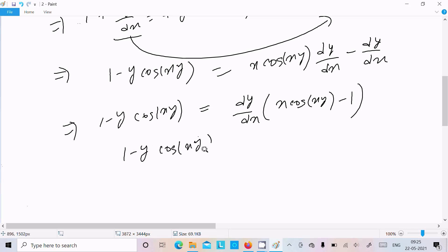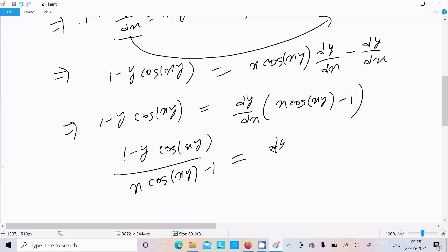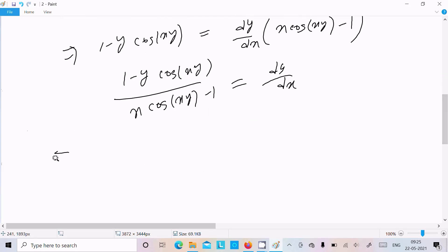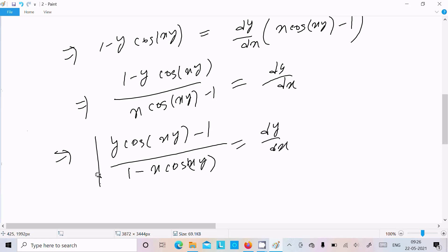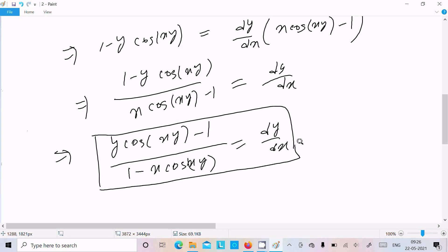So dy/dx equals (y·cos(xy) minus 1) divided by (x·cos(xy) minus 1). This is our final answer. You can also write it as (1 minus y·cos(xy)) divided by (1 minus x·cos(xy)) — both are the same because taking minus common from numerator and denominator cancels out.